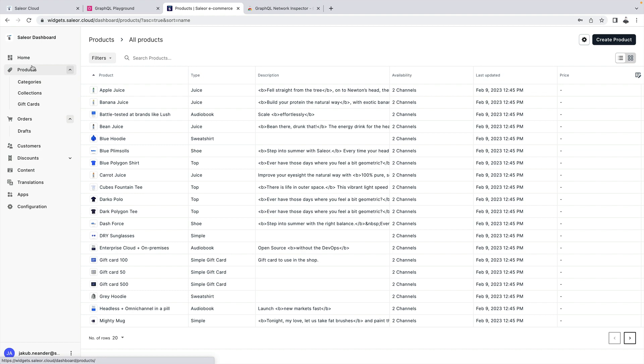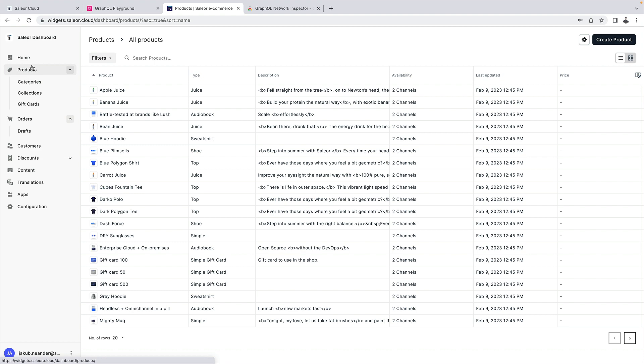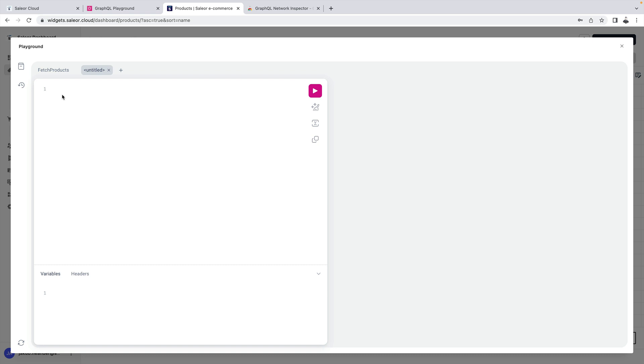This playground can be triggered with command quote and this playground uses the permissions of the user that you use to log in to the dashboard. So now I can perform even more operations. For example I can fetch orders and maybe even display the invoice data.